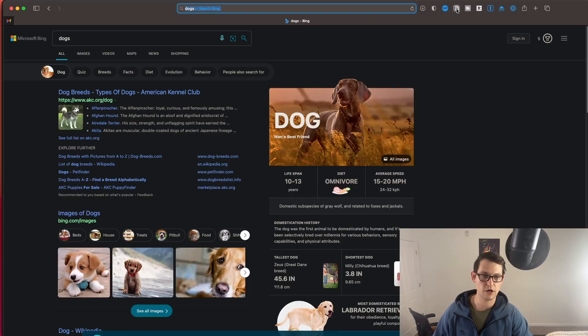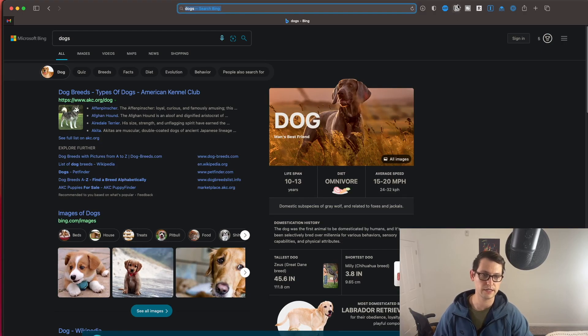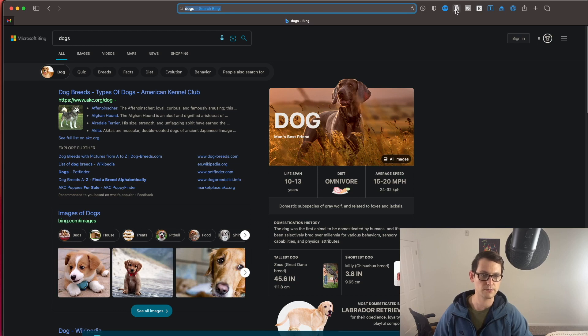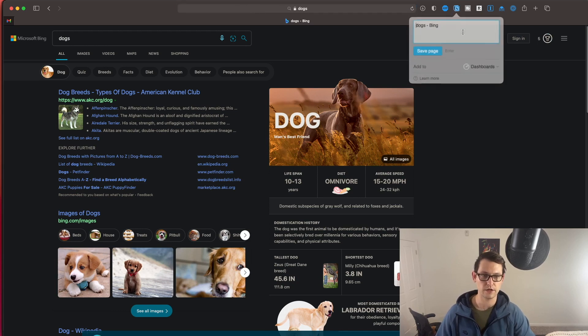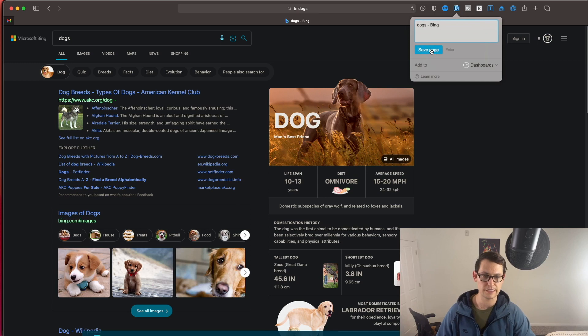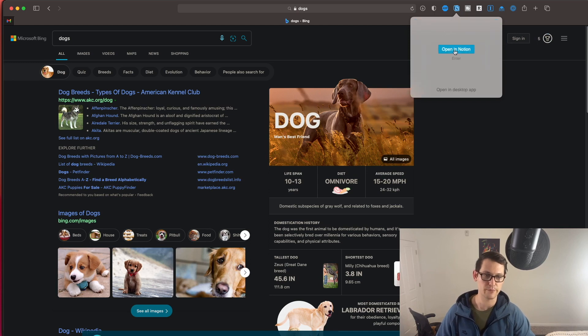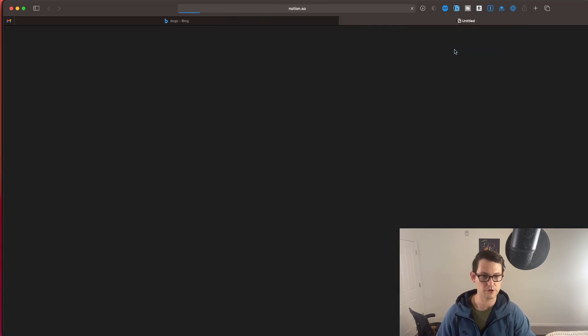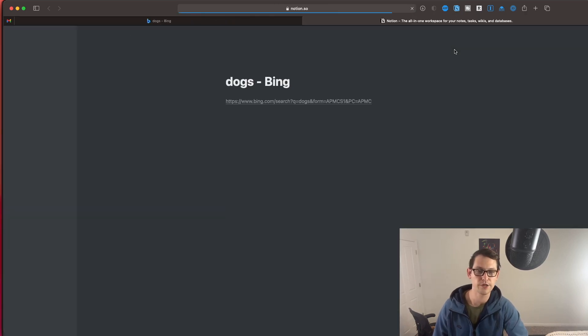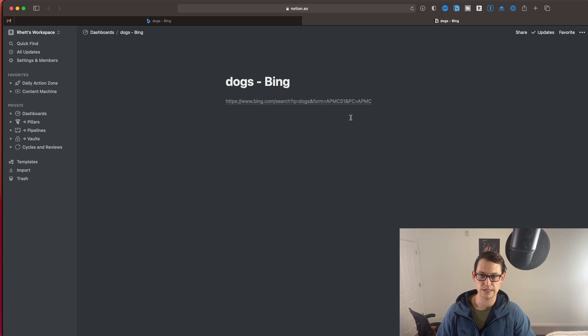And you could actually tell automatically just by looking up at the extensions toolbar up at the top. You can see that the Notion Web Clipper icon was there the entire time. And so now if I click on this, I can save this Notion page of dogs to my Notion. And if I open Notion, you'll see that the link came over.